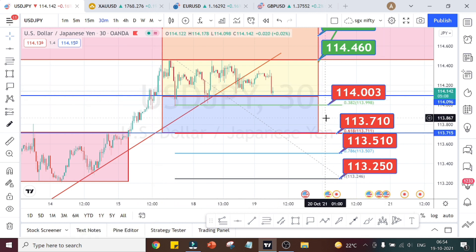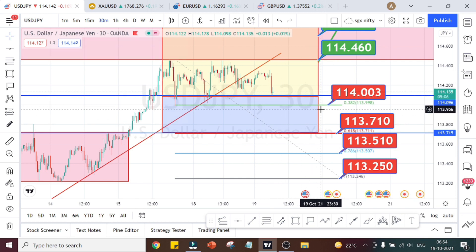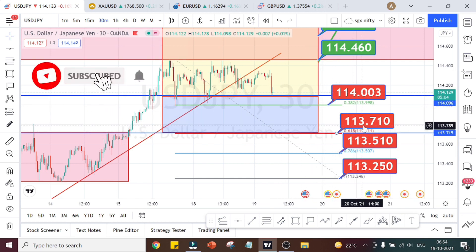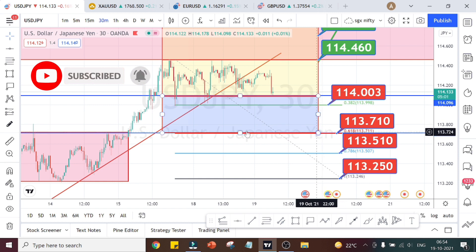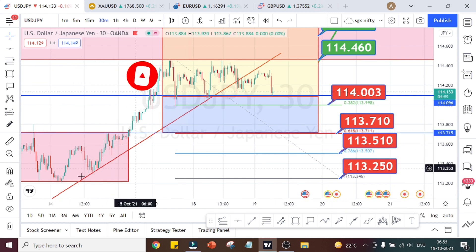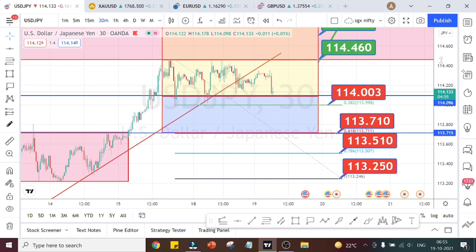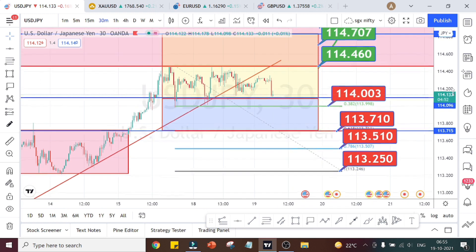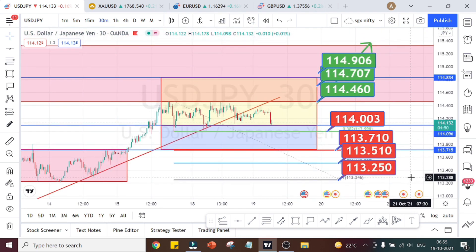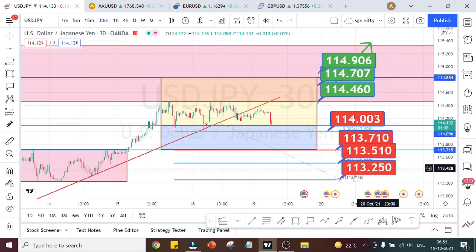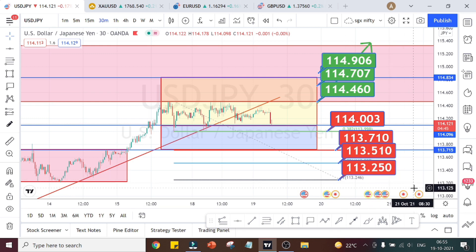Since the market is on the uptrend, I am expecting a little bit of retracement up to 113.710 — it could retrace to here because we have an earlier resistance or consolidation area. Then for the uptrend to start, it has to gather momentum. Some retracement could happen today, and if it breaks below this level we can see further fall on the downside. I'll come up with a different video if it falls below this level.